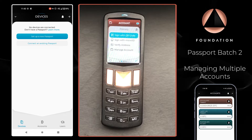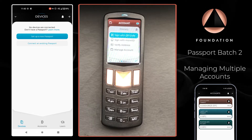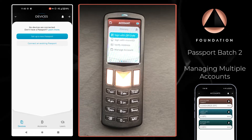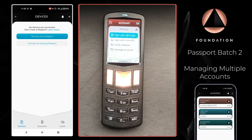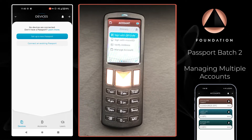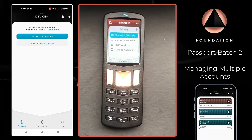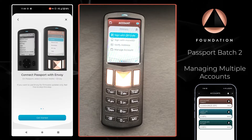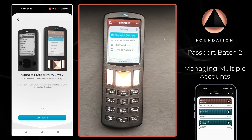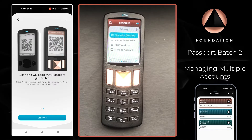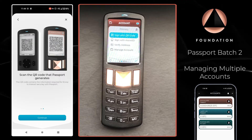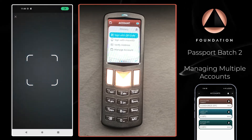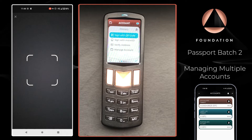The next step is to pair these individual accounts over to the software wallet of your choice. For the purposes of this demonstration video I'm going to be using Envoy, our mobile companion app. On Envoy I'm going to choose 'connect an existing Passport.' Envoy's camera is now open and waiting for a QR code to be displayed by Passport.